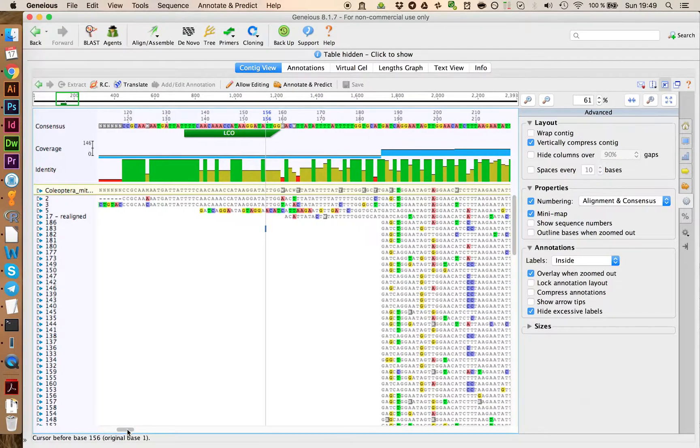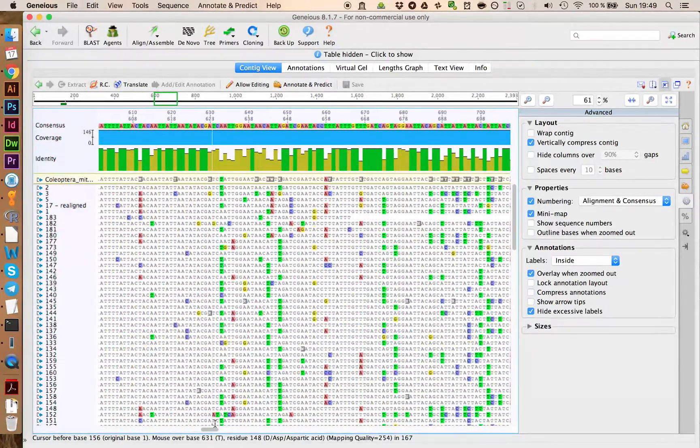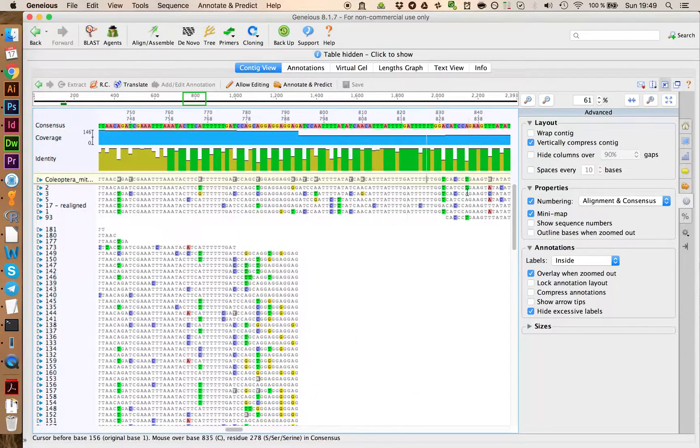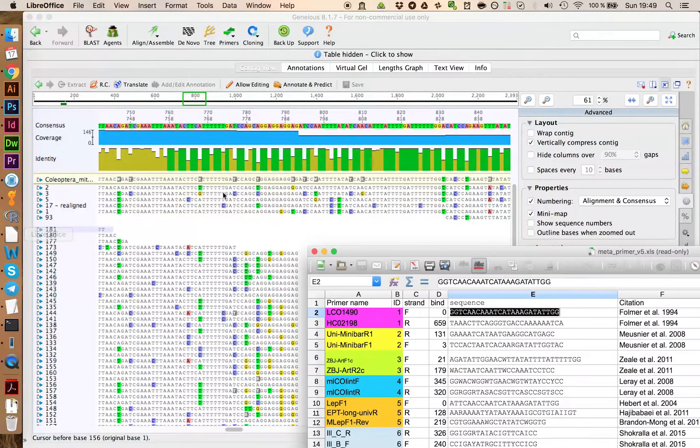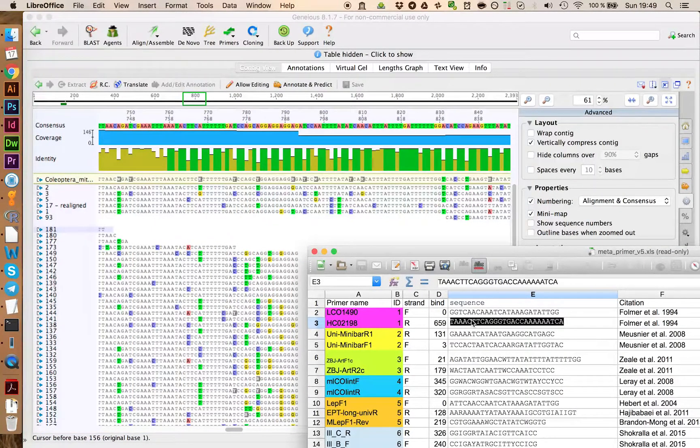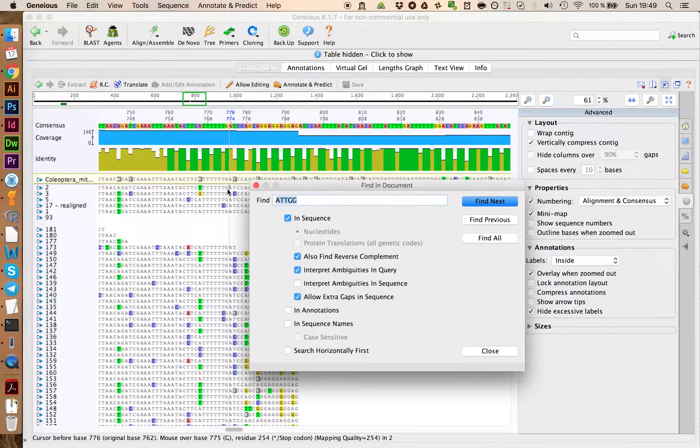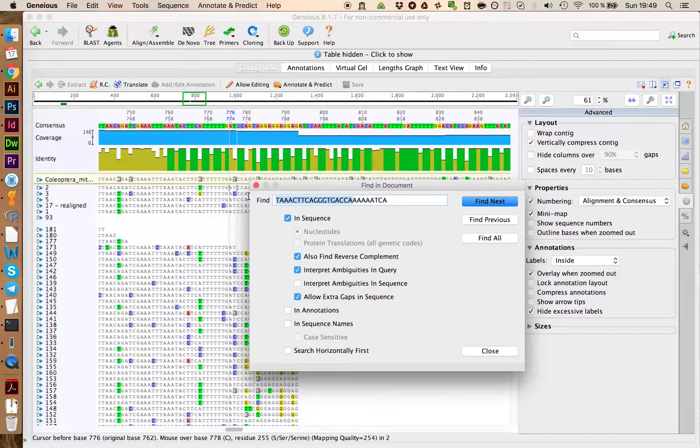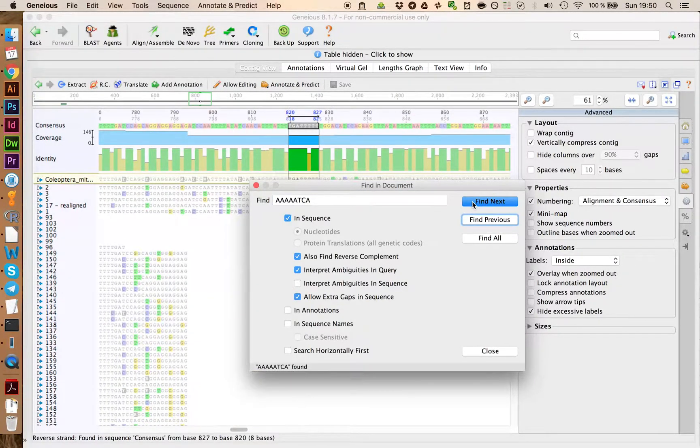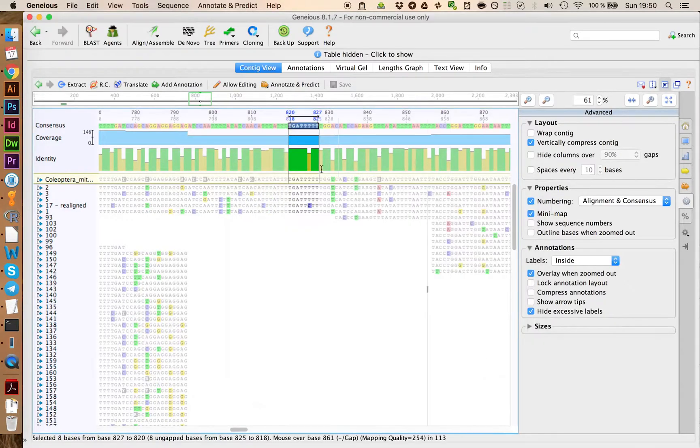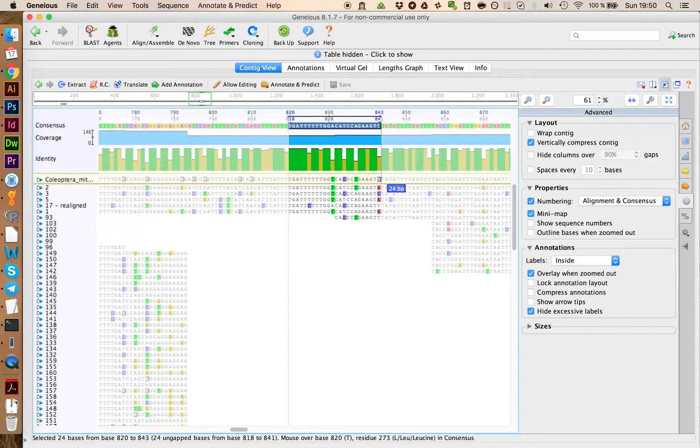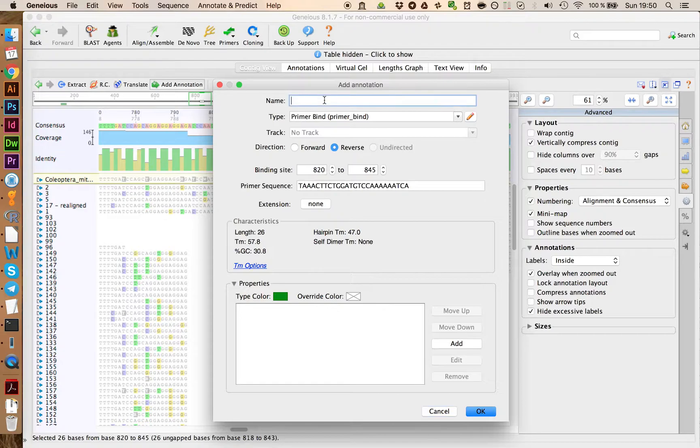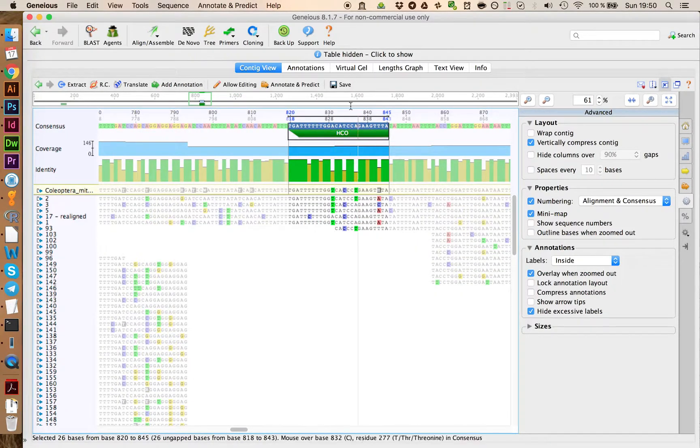From here, we're going to go to the other side. And somewhere in this region, we should again have the HCO primer. We can go and copy the HCO sequence and let's try to find it with searching here. Let's delete some of the bases. And we're going to go and find and we see it did find something here. So the HCO primer is 26 base pairs long. So we're going to add this as an annotation. Click on OK.